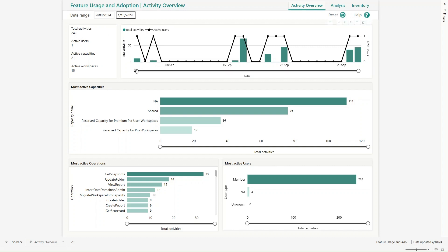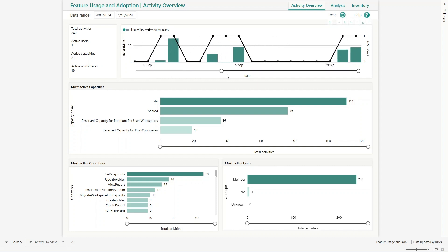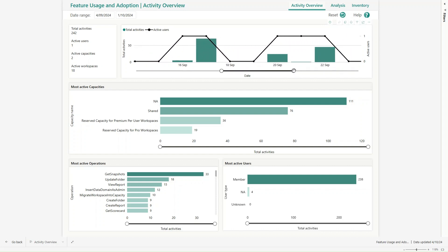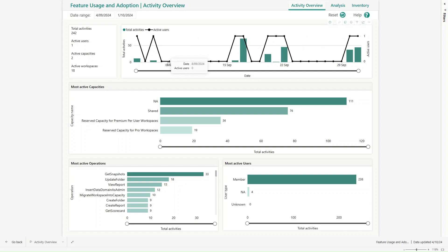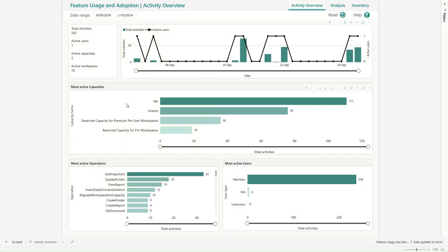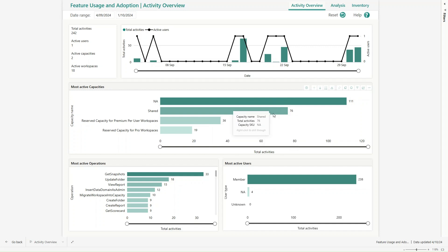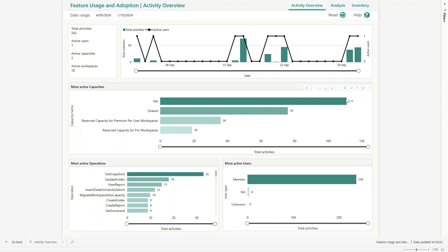I can see a total of 242 activities happened and I have an option to limit the range to a specific date range. If I hover over a data point I can see how many active users were present — I can see one user present throughout the session. Then, most active capacity — I have shared capacity, reserved capacity for Pro and per-user workspace, and how it is consumed with counts of 19, 36, 76, and 111.